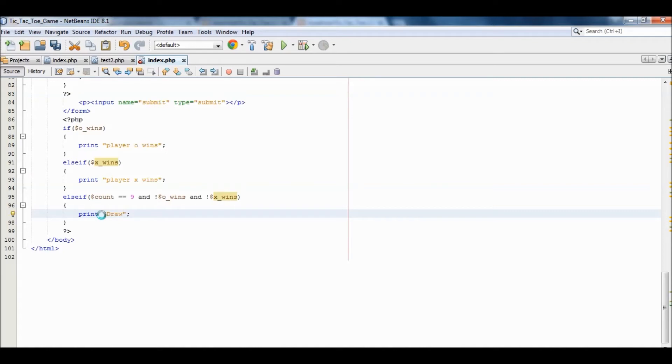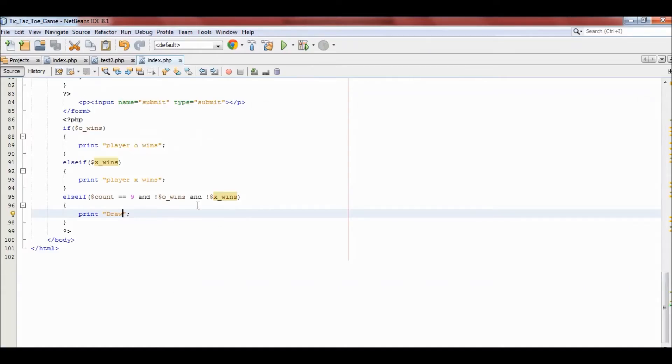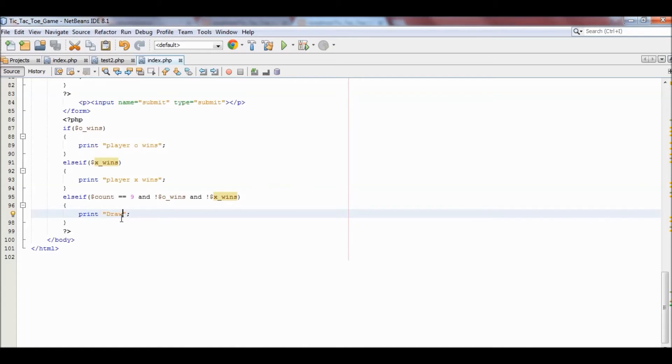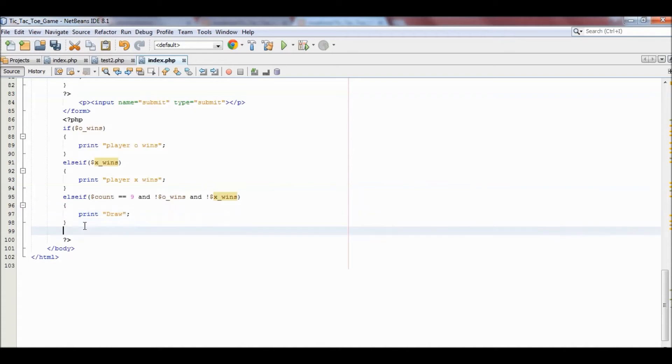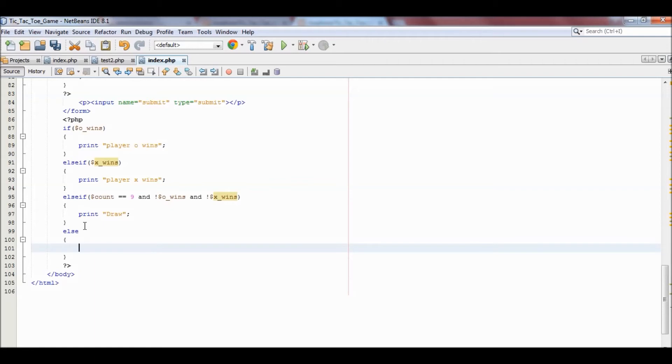'Draw'. This basically means that the user entered values all the way to the ninth value, but there was no win. X didn't win or O didn't win, so that was a draw. And then we're going to add an instruction, like how to play the game.